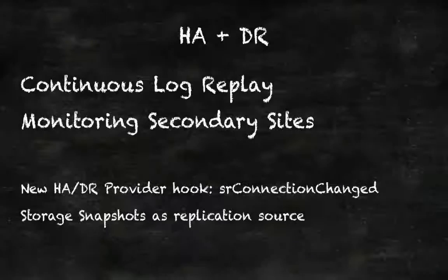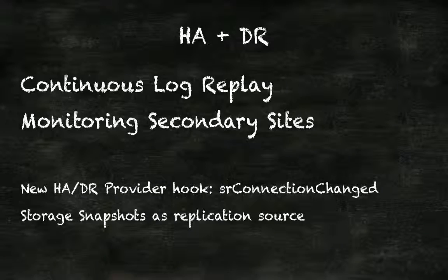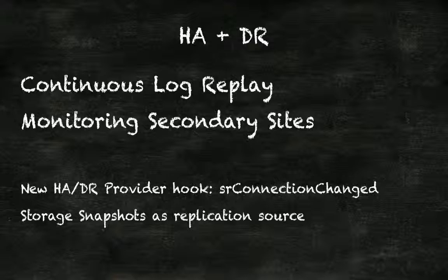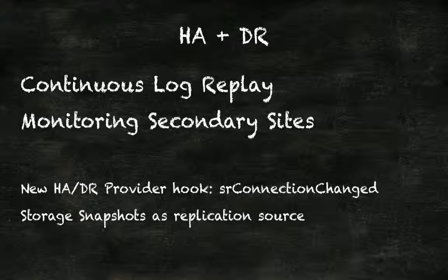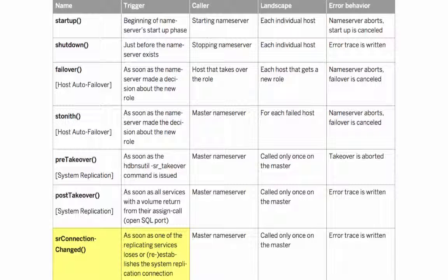Next topic, the HADR provider. There is a new hook for this provider, srconnection changed, and here we see all the hooks available today with SPS 11.